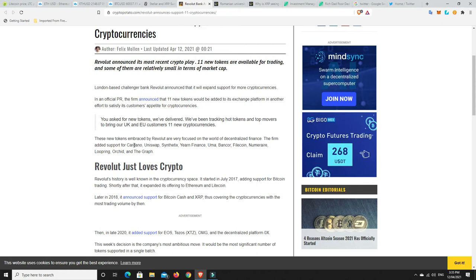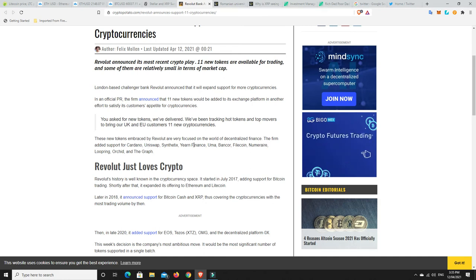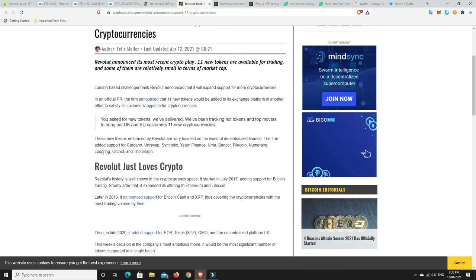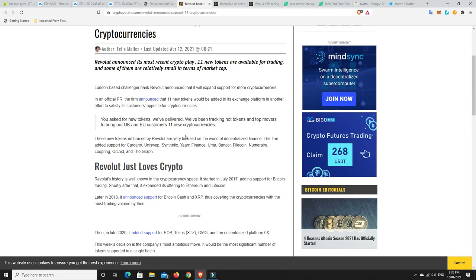Cardano, I'm in that, love it. Uniswap, I was in, I got out, I made some money, I wish I had stayed in, I may build a position again. Synthetics, definitely in. Uma, Bancor, Filecoin, I'm definitely in that. Loopring, I think I sold it all, I'll have to go back and have a look. But I was in that, and the graph. So there's a couple of really good projects here that I like. And I can completely understand why they would want to get in them and start offering them to other people as well. The fact that big companies are taking on some of these things, it kind of tells you something.